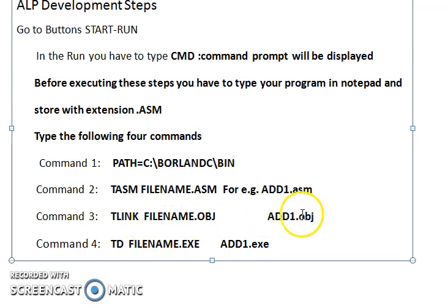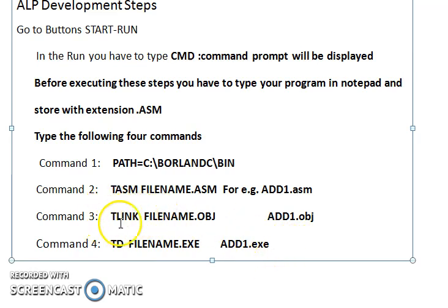TLINK takes the object file as input and produces an executable file as output. In real-time, programs are large, so programmers divide a big program into small modules and generate one object file for each module.